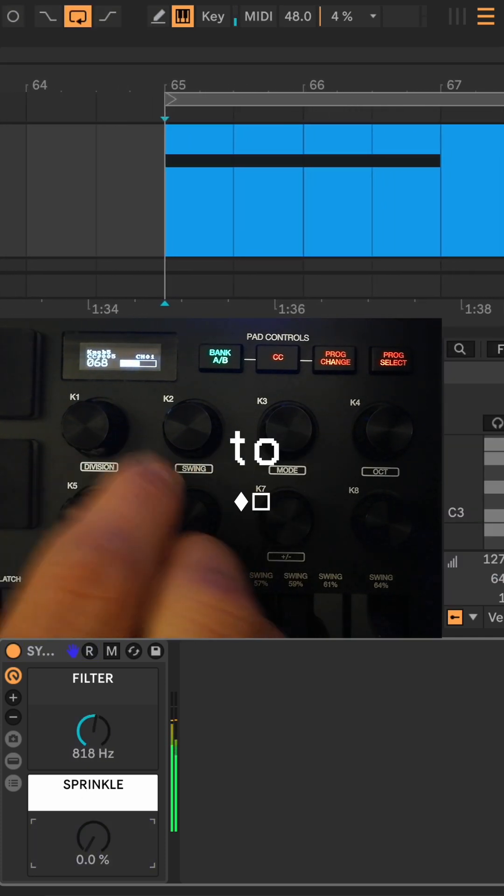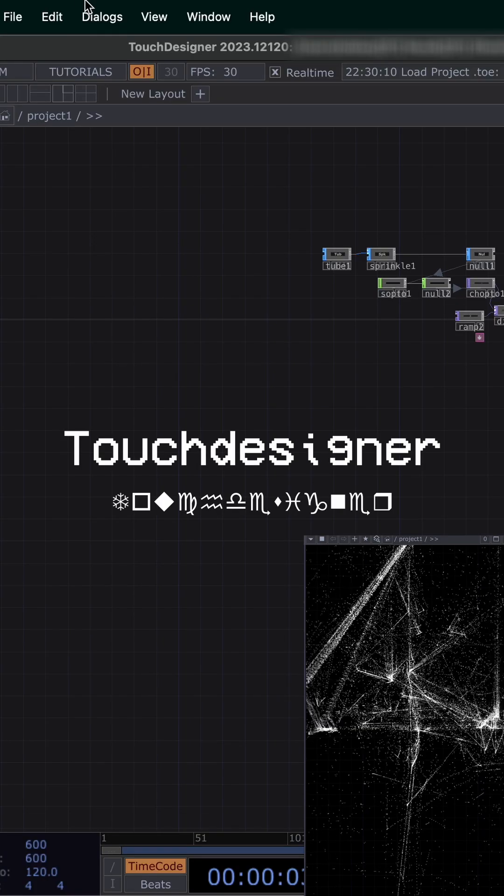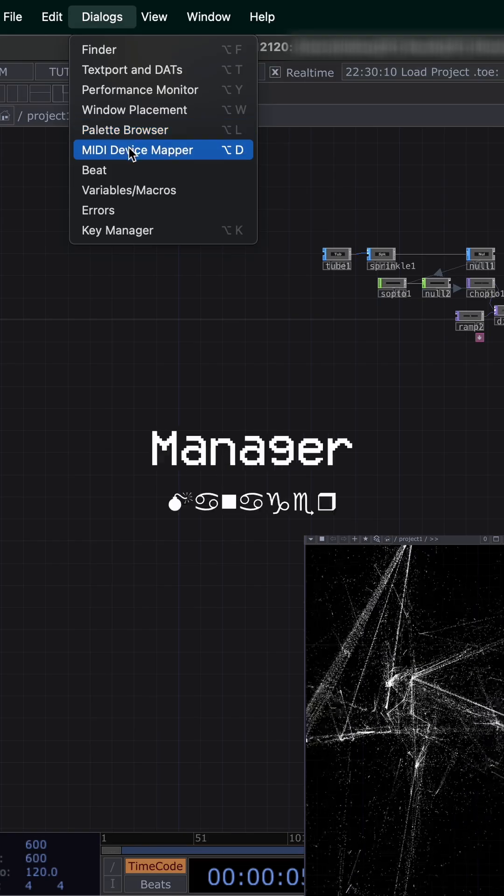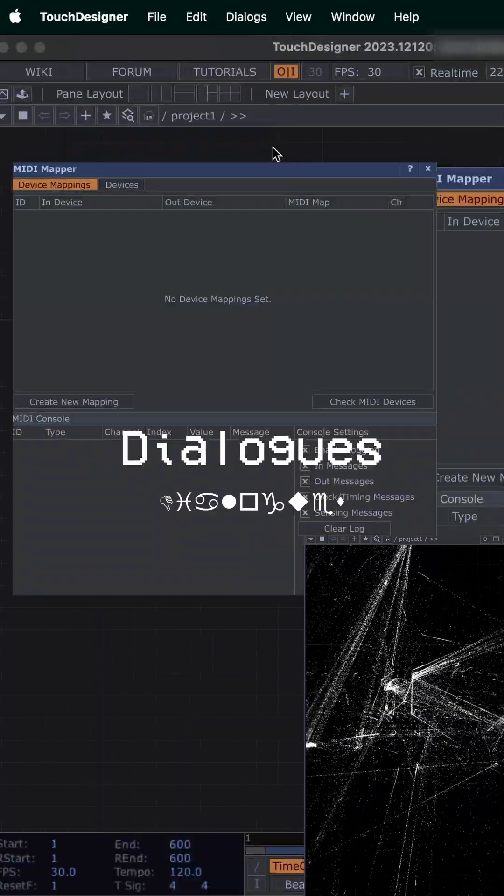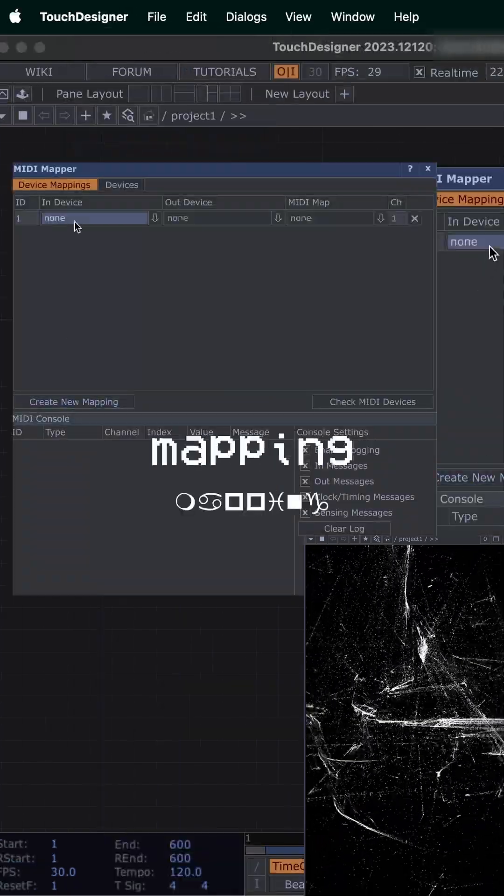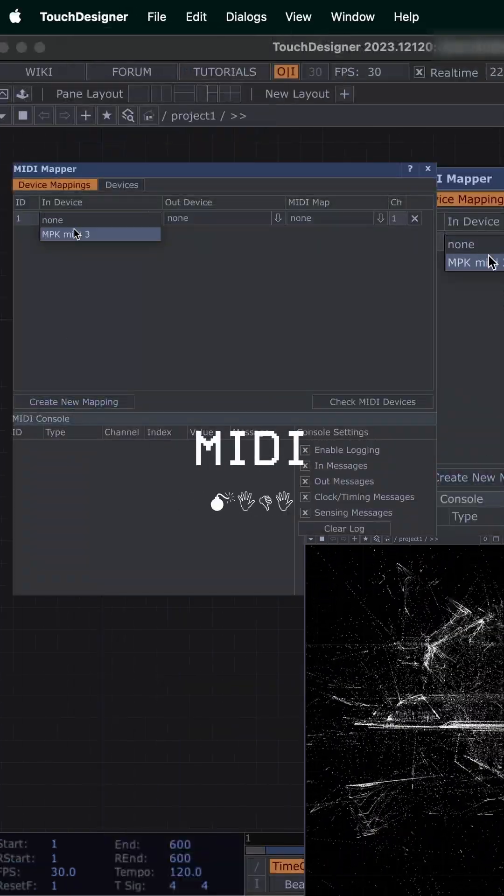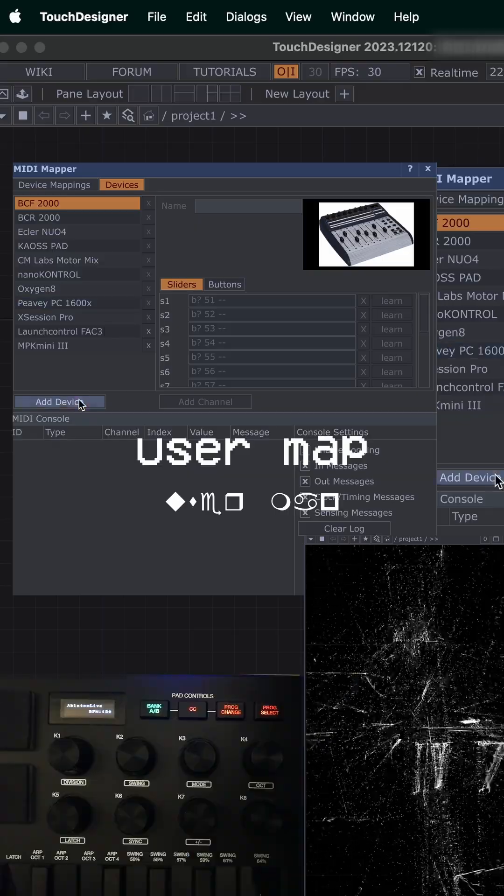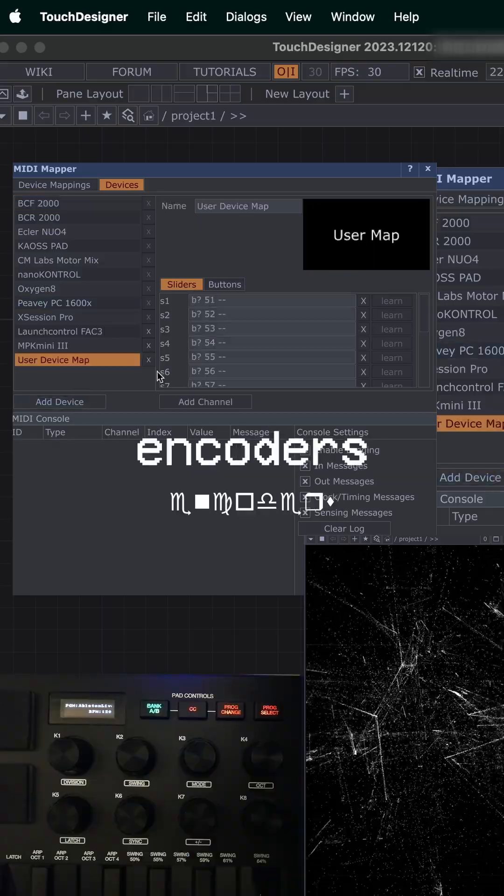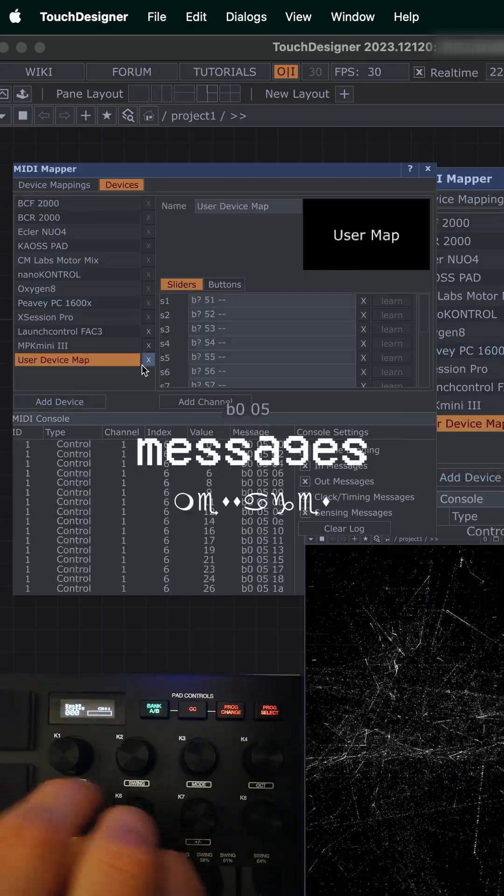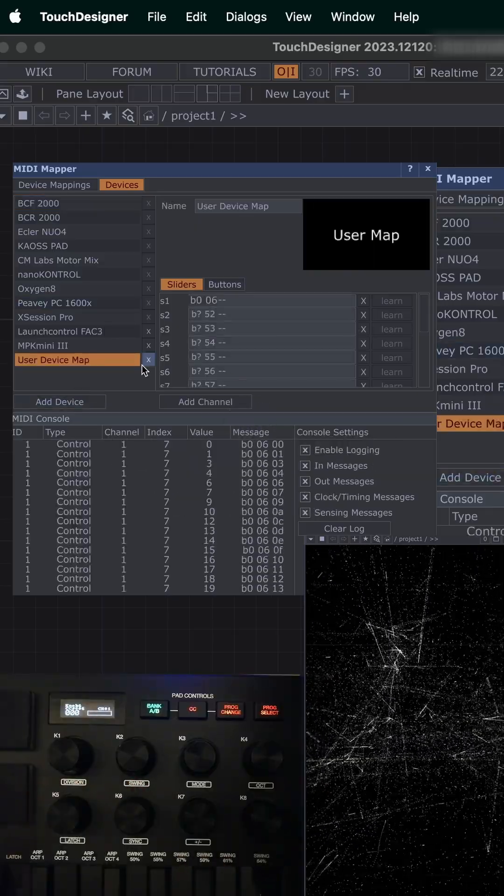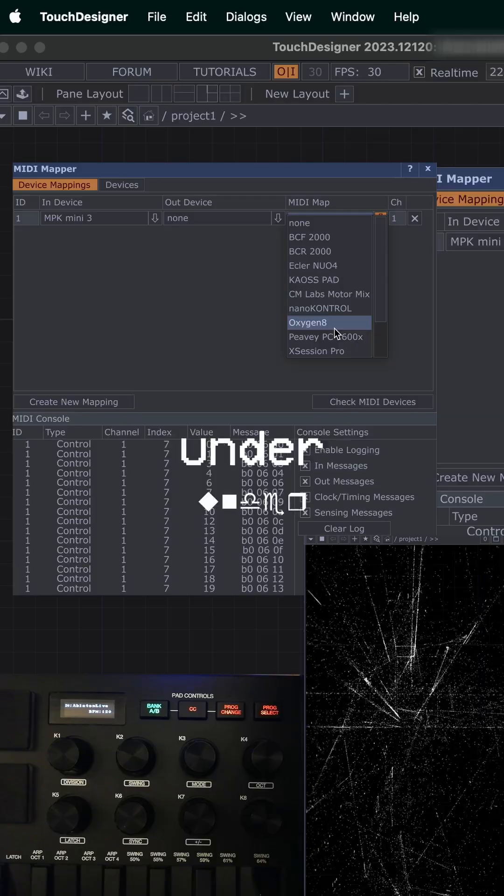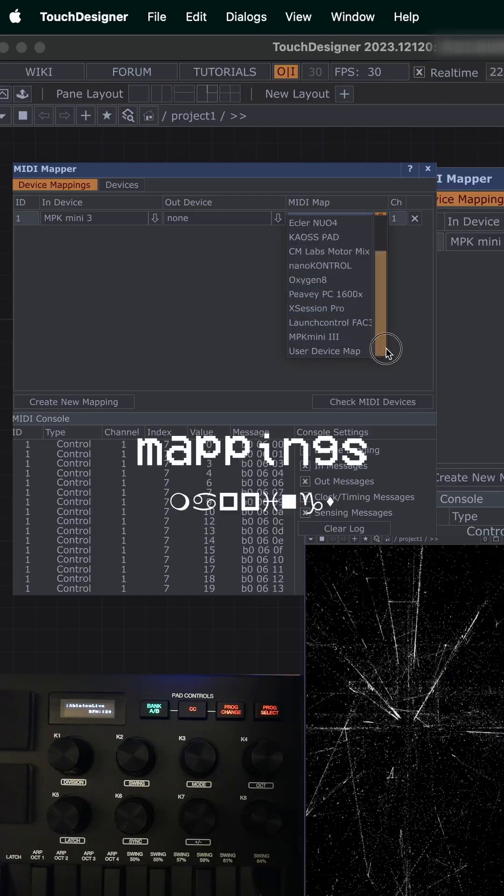Next, head over to your Touch Designer project and open the MIDI Device Manager under Dialogues. Create a new mapping, select your MIDI device, and add a user map. Move the encoders on your controller and copy the messages to the map. Select your preset under the device mappings.